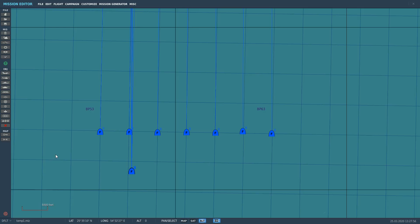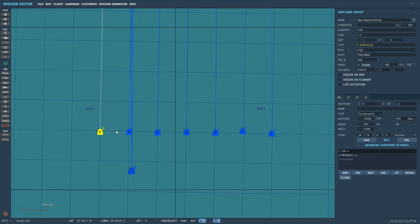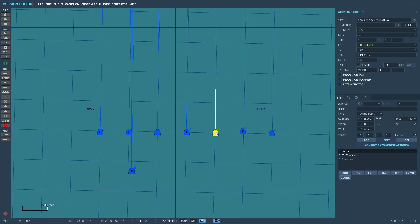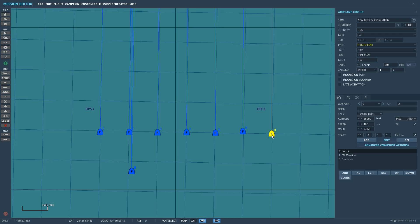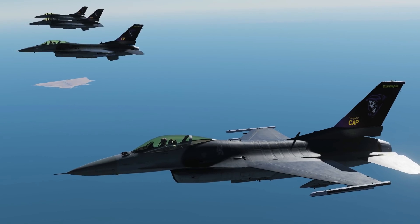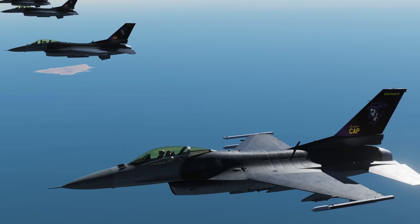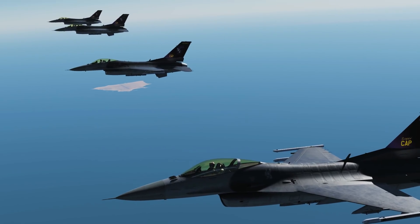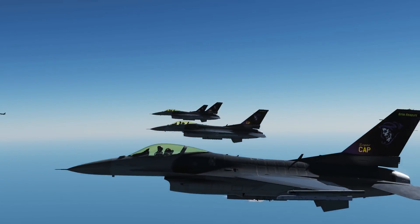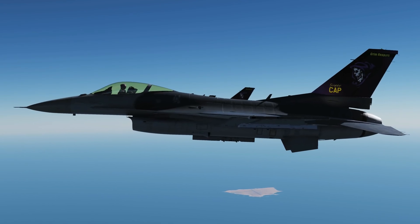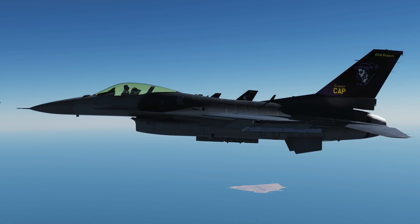The formations we're going to show today are: line abreast, trail, wedge, echelon right, echelon left, finger four, spread four, and if we can get it to work, the diamond. First, here we have line abreast, which is actually quite hard to fly. Note that they have a lack of vertical separation — vertically they're pretty much neutral.